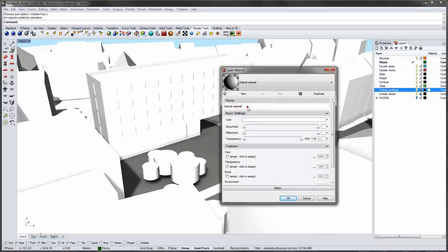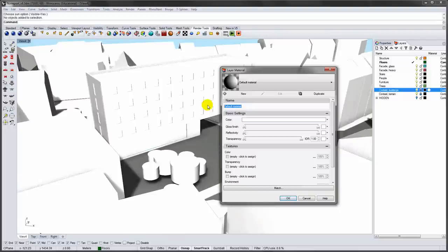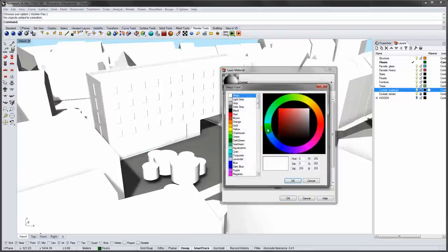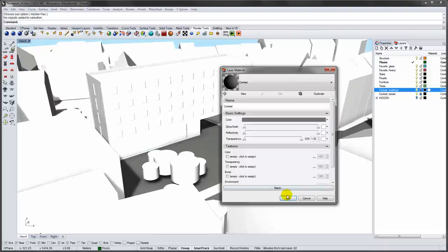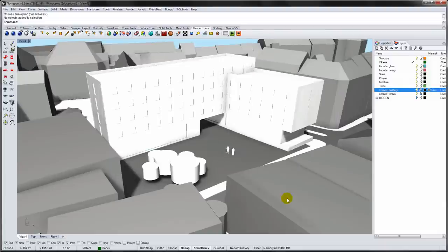Now, enter the name for the material, adjust the color, and click OK. Continue with the other layers.